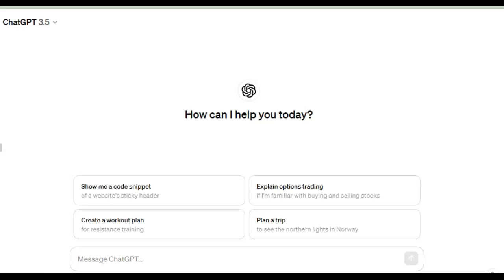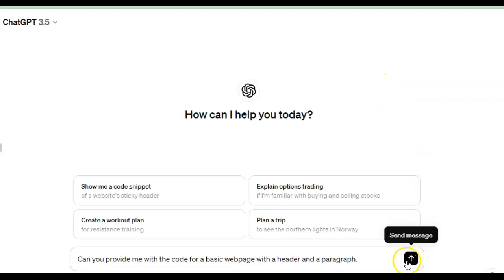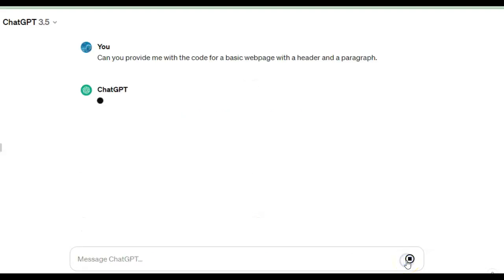In this video we're going to see how we can use ChatGPT to create a simple web page and how we can open it in our browser. So I'm going to write the first prompt. Can you provide me with the code for a basic web page with a header and a paragraph?